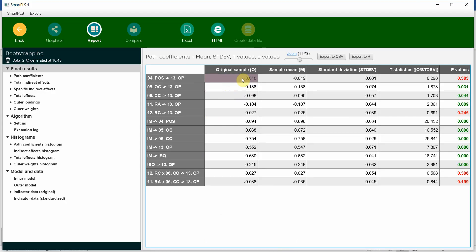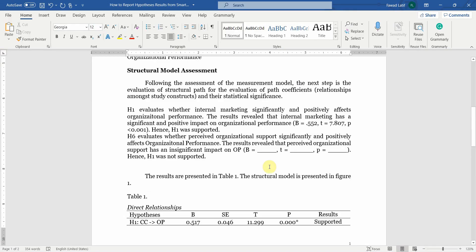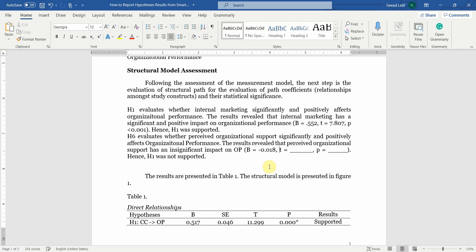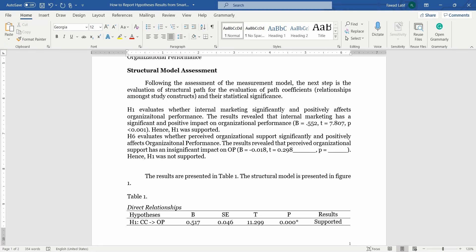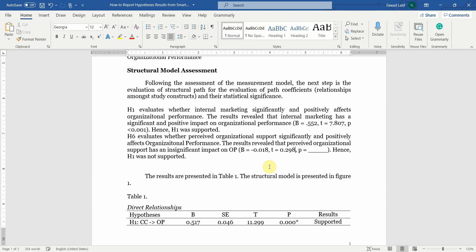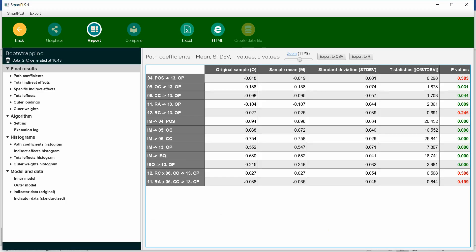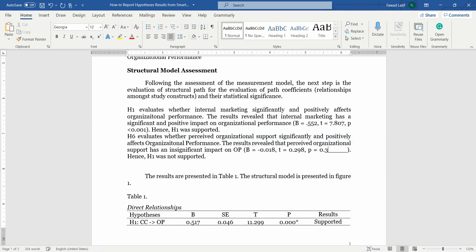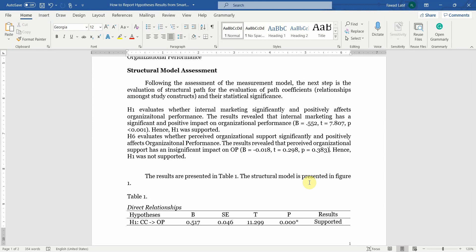Minus 0.018. Look at the t statistics, most negligible. Minus 0.018 and t was 0.298. Minus 0.30 and p-value was, let's have a look, 0.383. 0.383. And then you type in: Hence H6 was not supported.